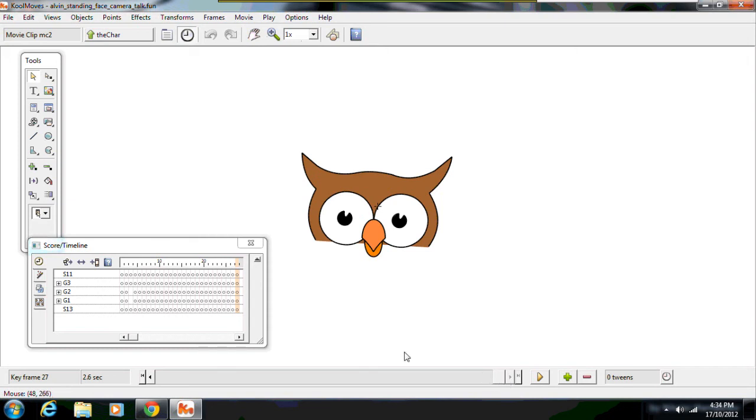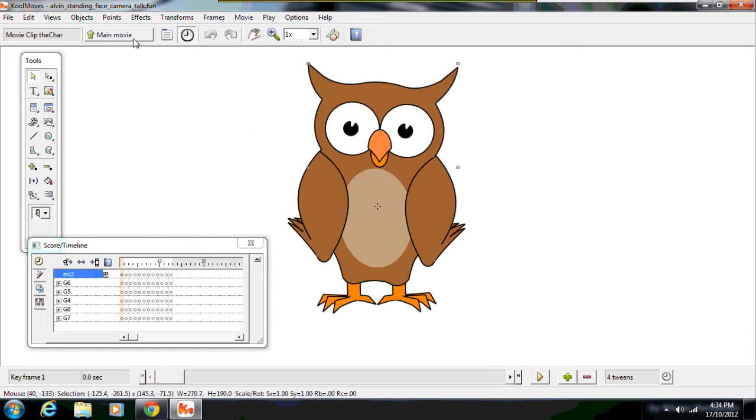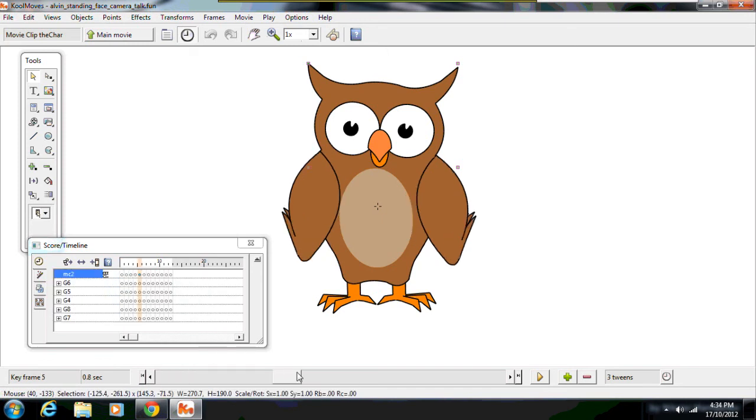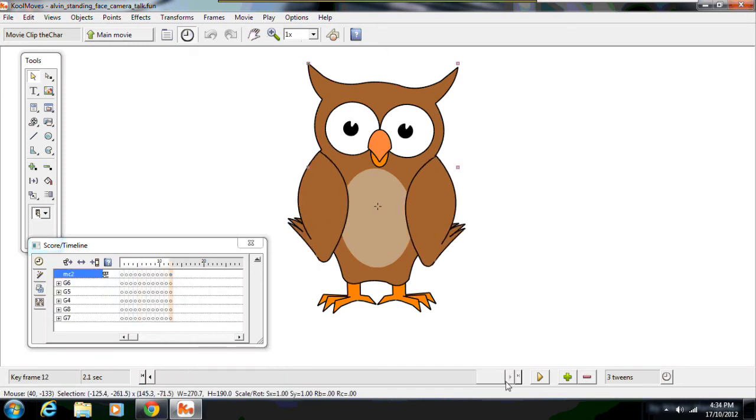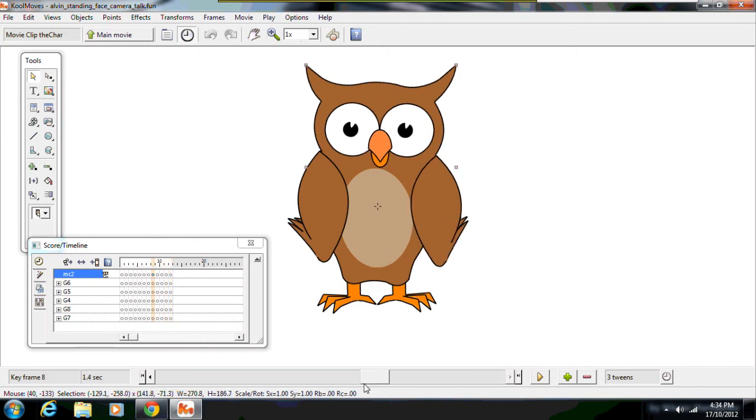This talking movie clip has 27 frames. Whereas if I go back into the main clip, the main clip itself only has 12 frames.